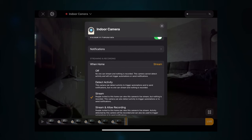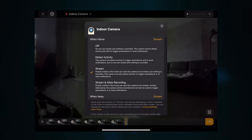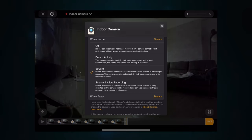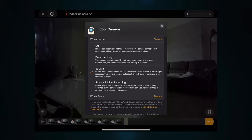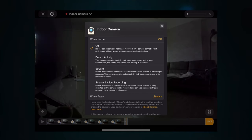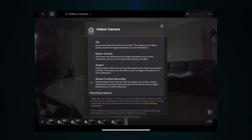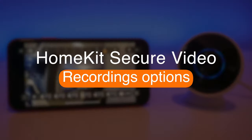If you click on 'When Home,' you've got another set of options: 'Off' so the camera is completely off; 'Detect Activity,' which won't stream or record but will still detect activity for use in automations; 'Stream,' which is the default so people invited to home can view the live stream; and 'Stream & Allow Recording.' For when people are home, I'm going to set it to off for privacy, and when people are away I'll set it to stream and allow recording. These settings give maximum privacy while getting the most out of the cameras.